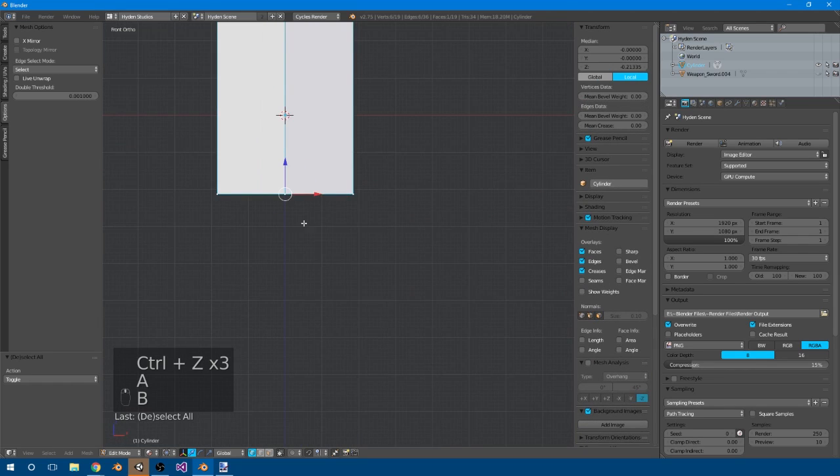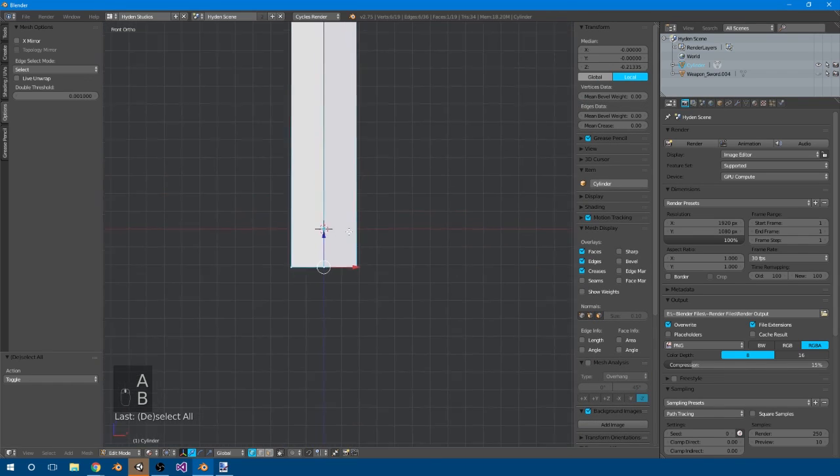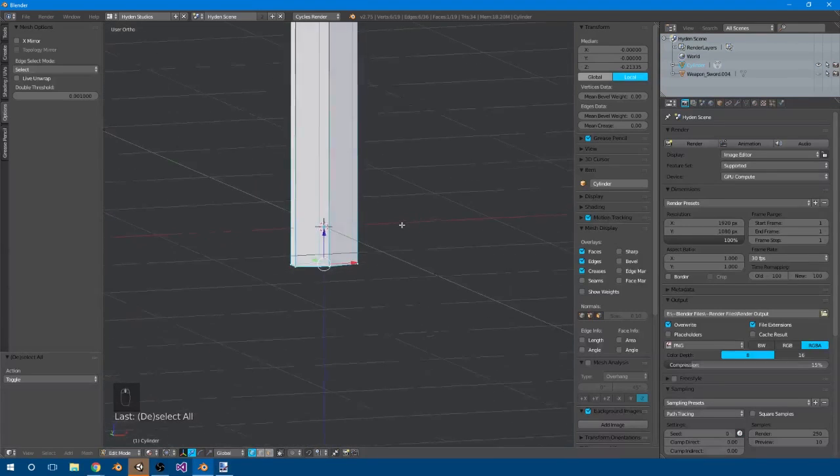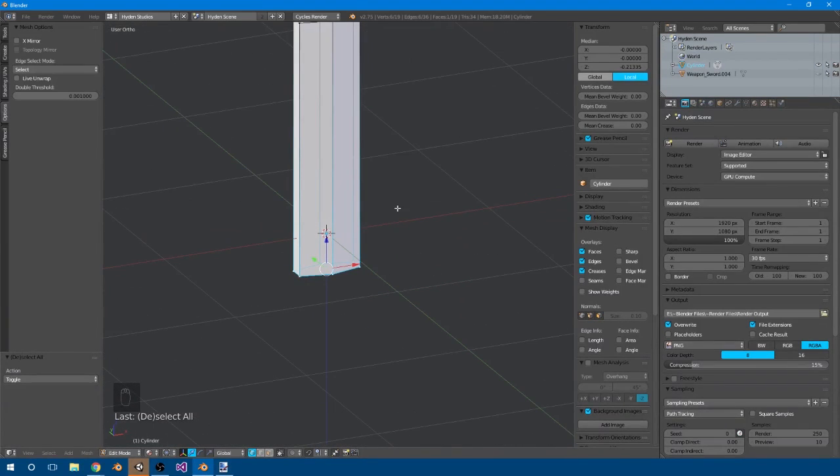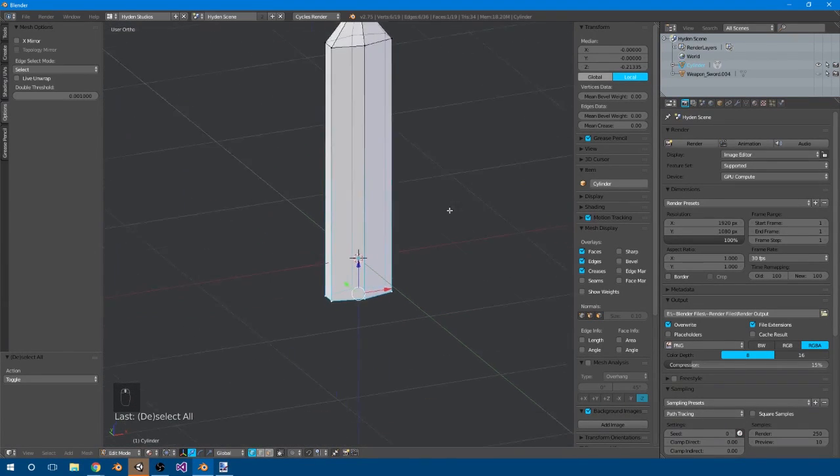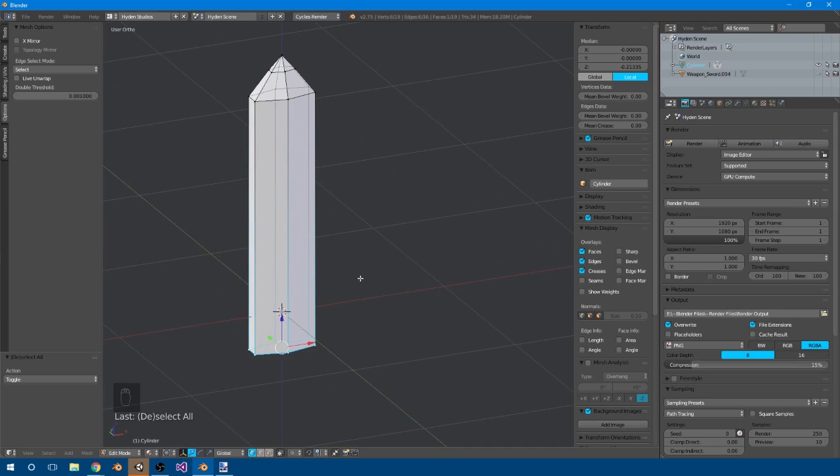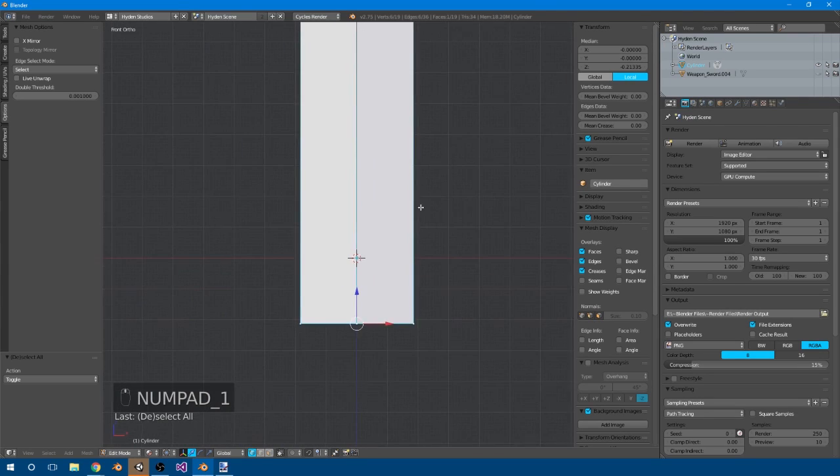Alright, next we want to take these bottom verts. If you're wondering how I'm moving around, I'm pressing the middle mouse button, which obviously rotates, but I'm also pressing shift before that, so you can move around nicely, right? It's a nice way to move around the scene.